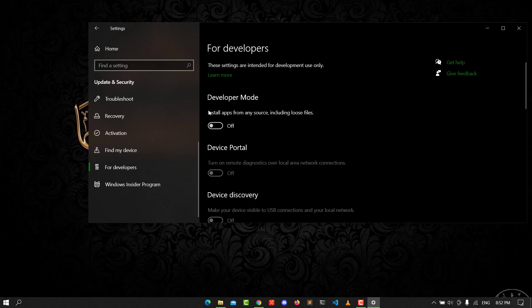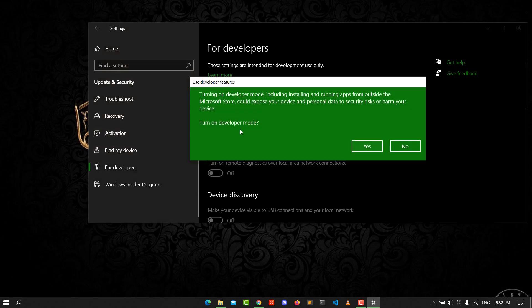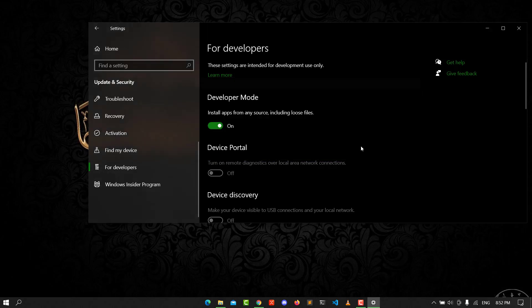You need to install apps from any source. Turn that on and click yes.